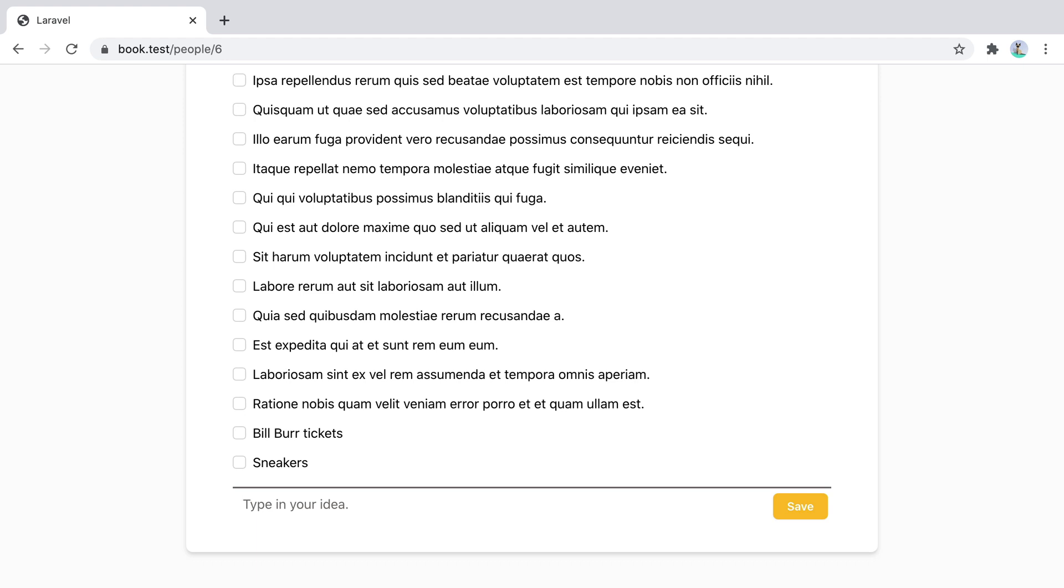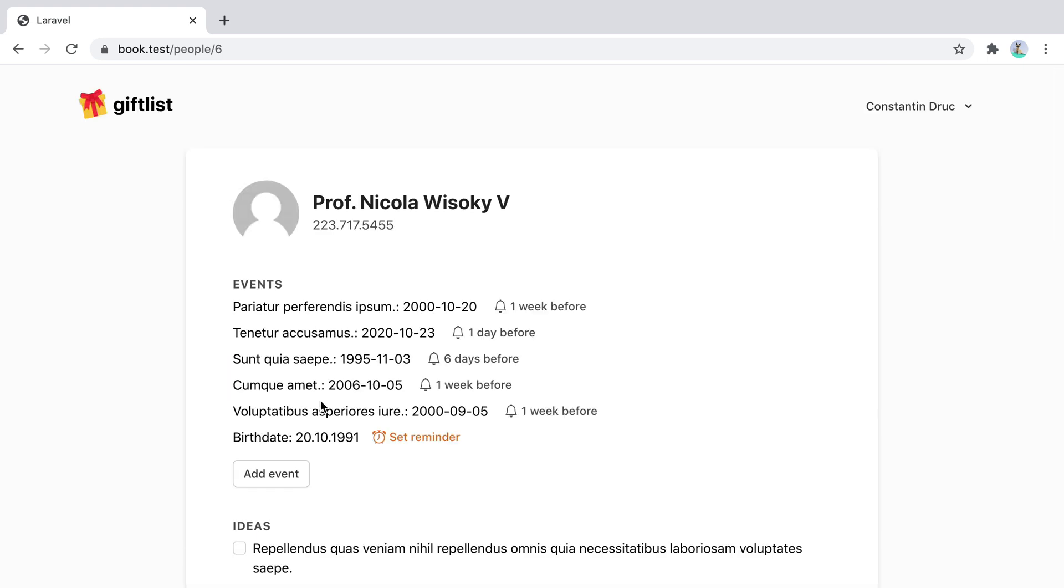Preserve scroll can also be used as a directive. So if I hover over one of these ideas, I have this trash icon I can click, or trash button. When I click this, the idea gets deleted, but the same thing happens. The page jumps up.